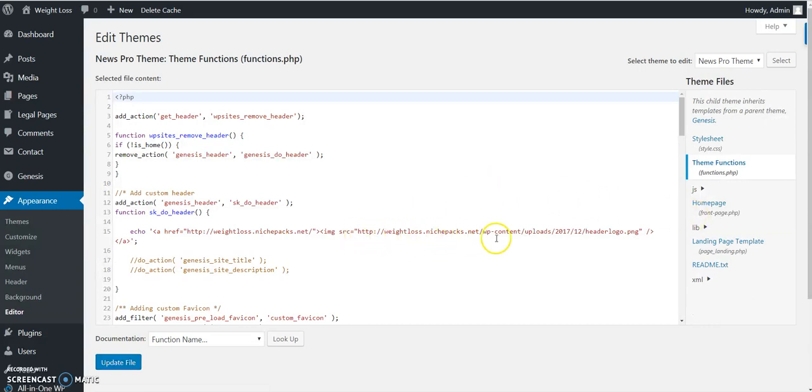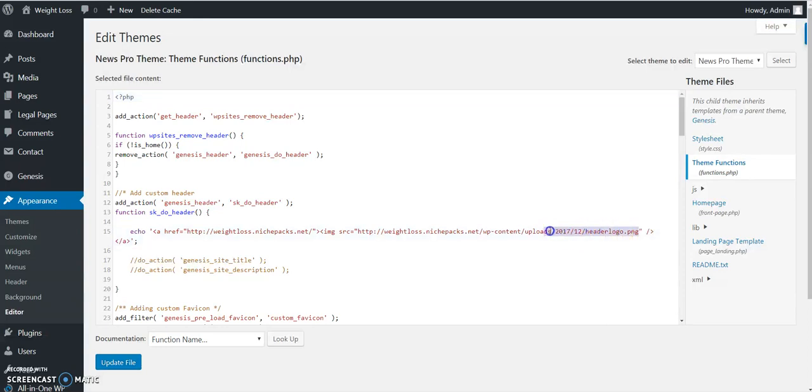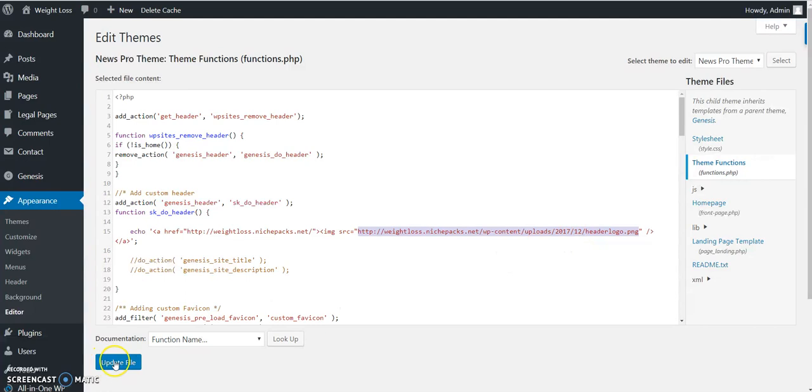Here is the URL you're going to change out, the headerlogo.png. Change that out, paste in the new header logo URL, and update file.